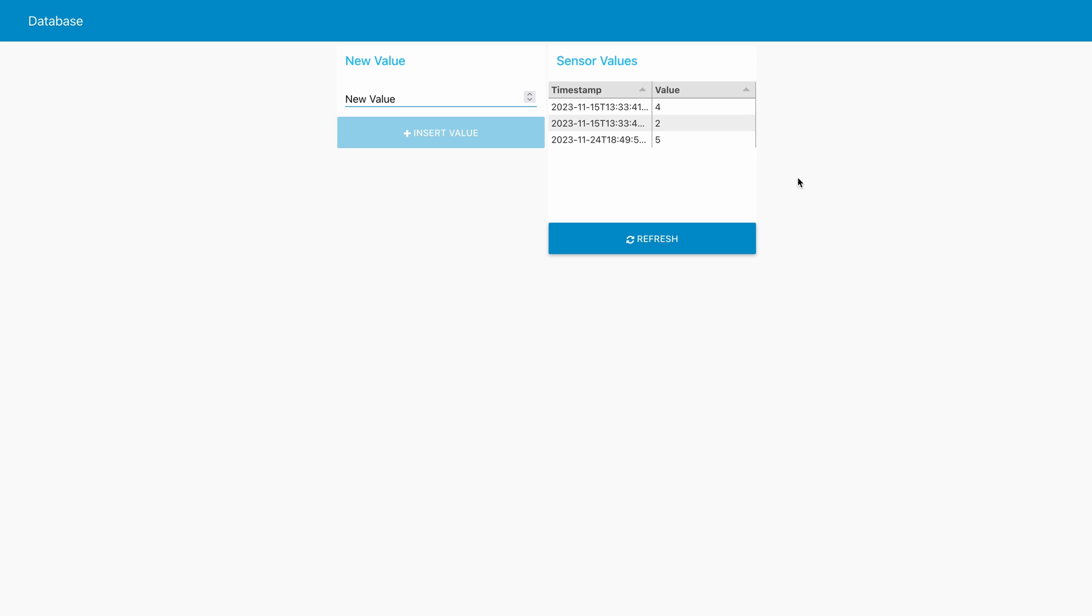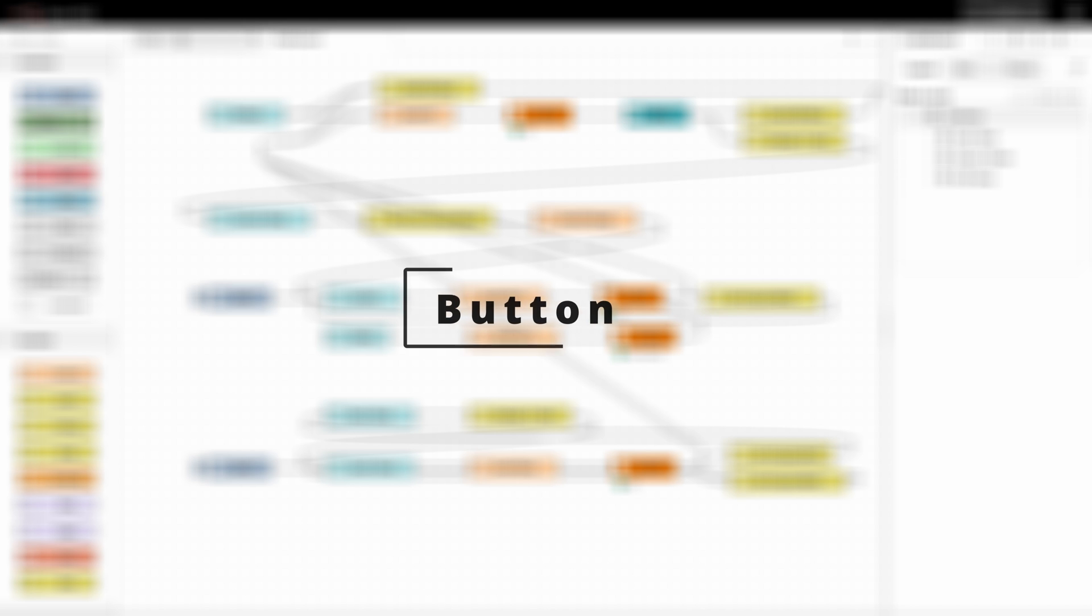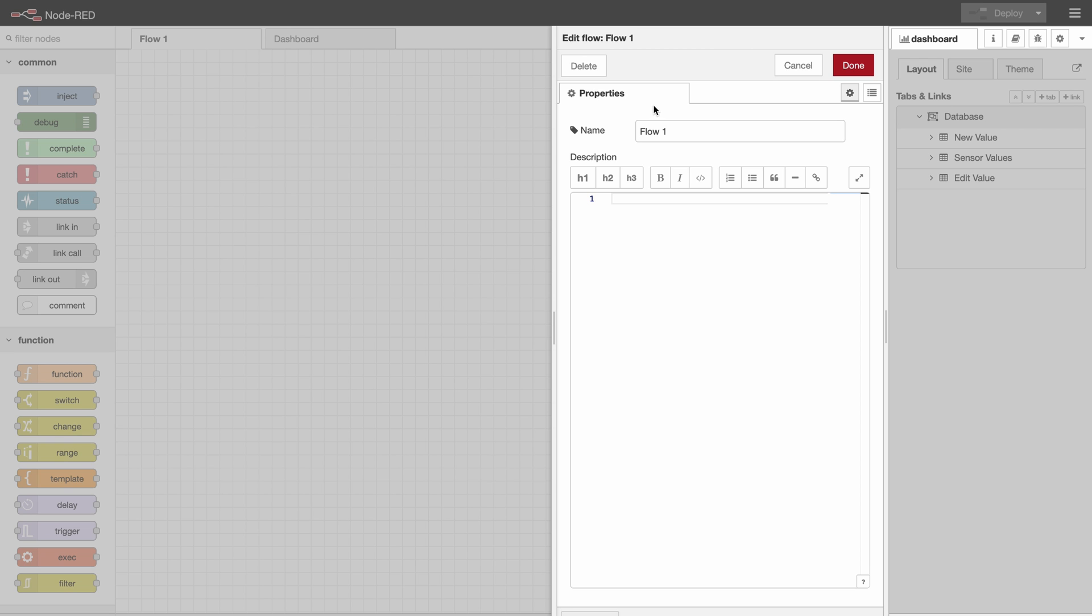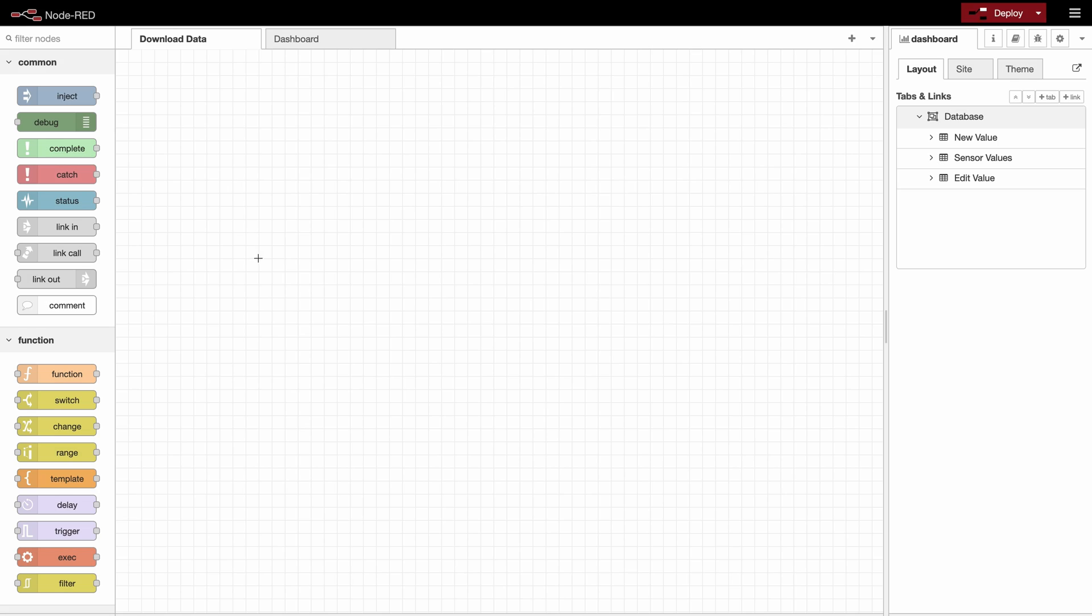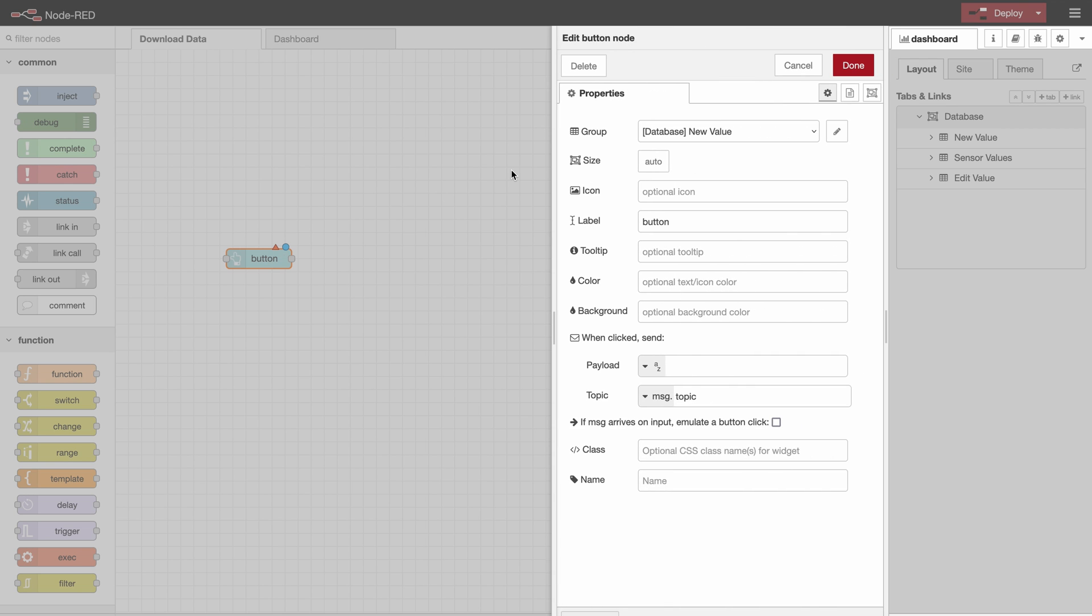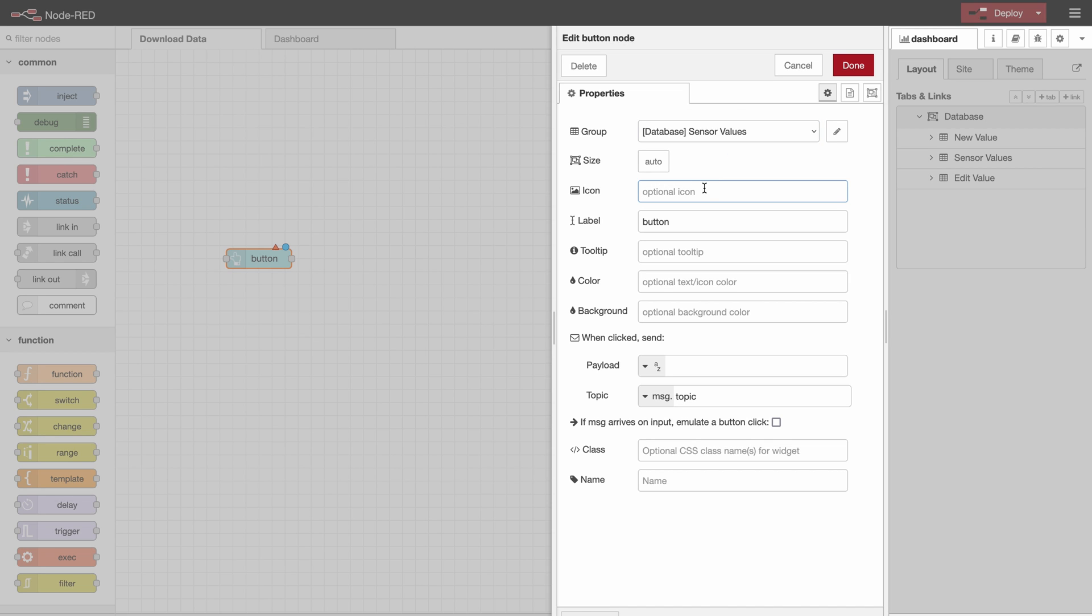And the thing I would like to add now is a button down here which is called download data, which allows the user of the dashboard to download the data in this table as a CSV file to his local drive. So we'll go to the first flow and I will call this one download data. The first thing we need is a button. We'll make sure that it's in the database sensor values group because I would like to add it under the sensor values.